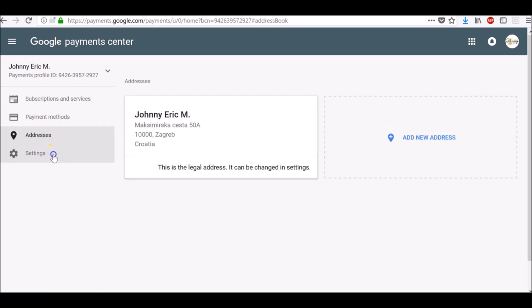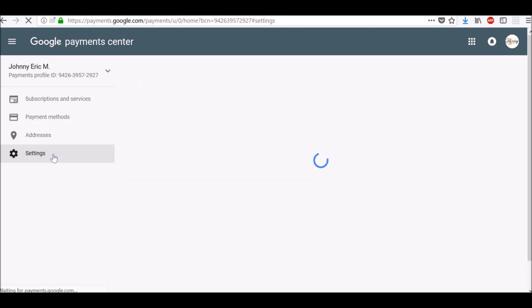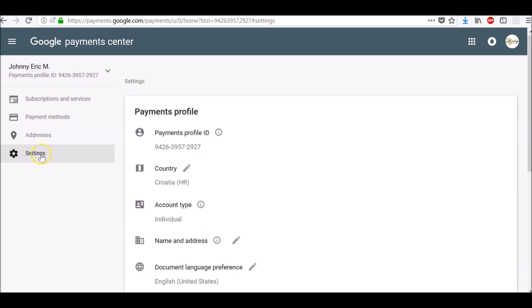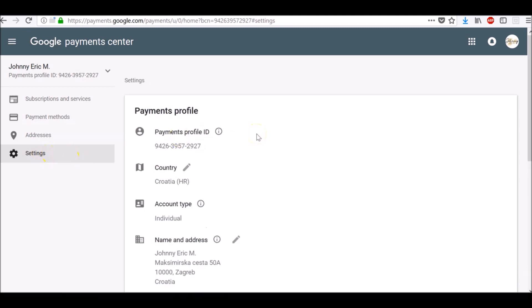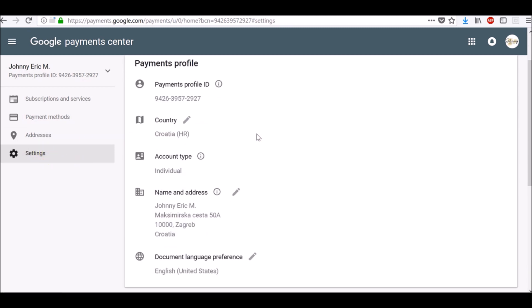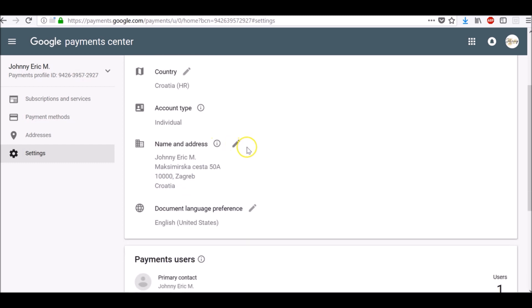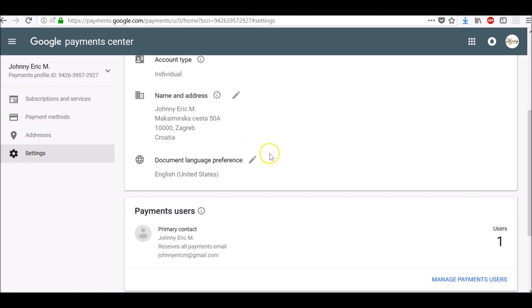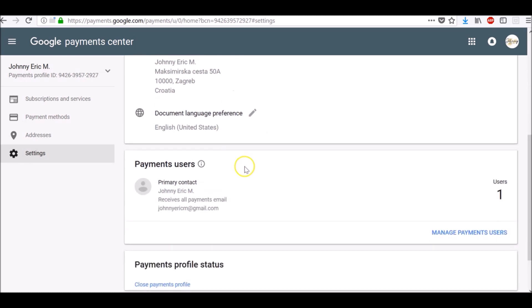And down below we have settings where you can see your Payments Profile ID, change your country, see your account type, name and address, and change your language.